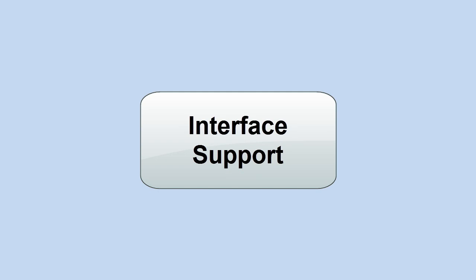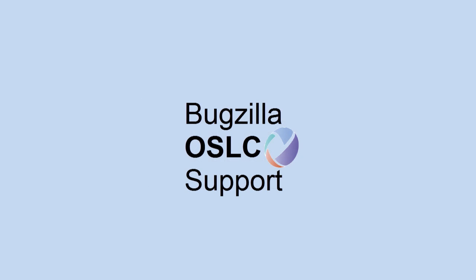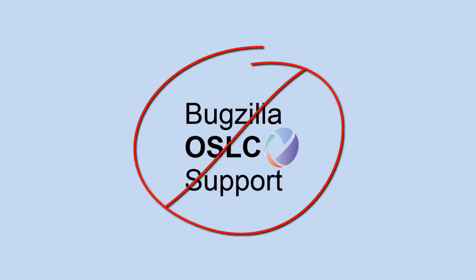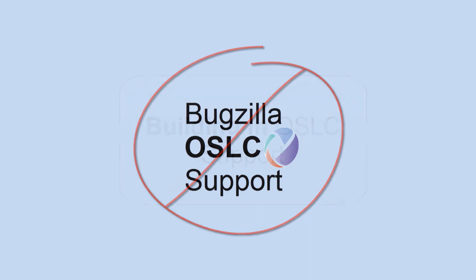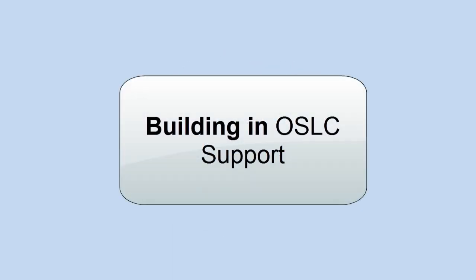Of course, the next thing would be, well, if they both support a standard interface for connecting to one another, your work's done. Today, Bugzilla doesn't have built-in support for OSLC, so we'll use that as an example for building in that support.